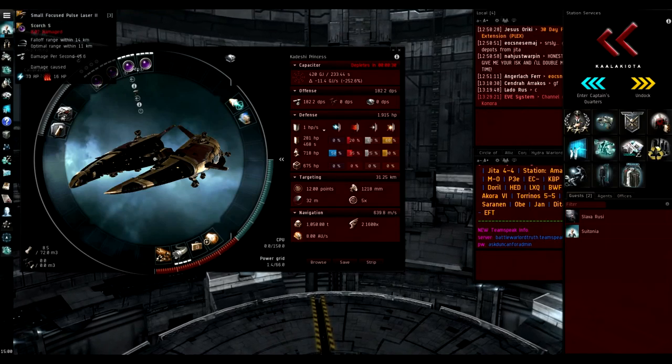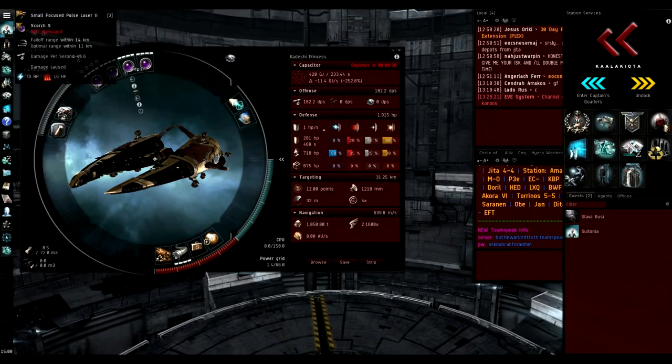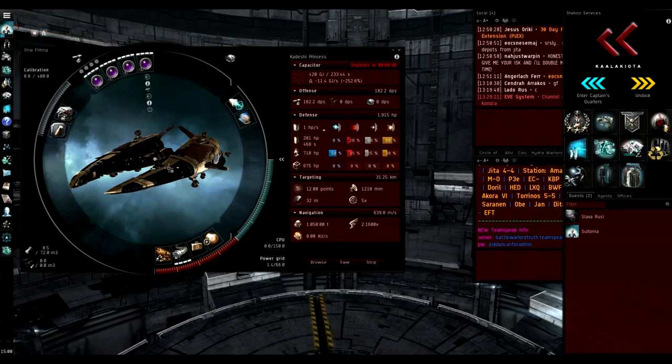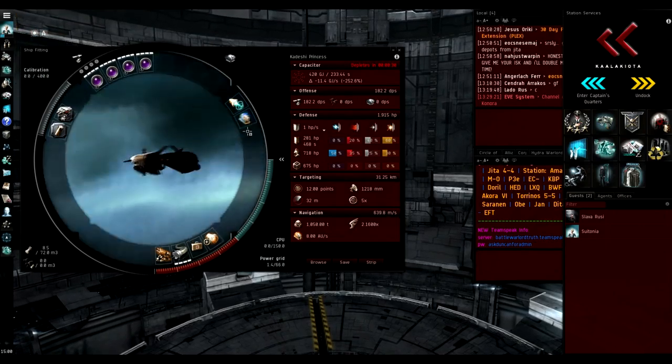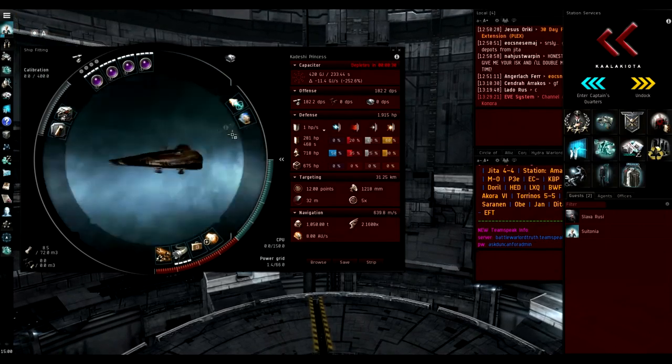In the high slots we've got small focus pulse laser 2s which are the highest tier small guns.